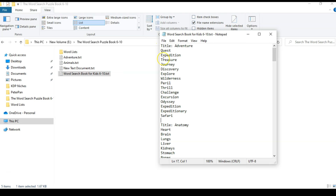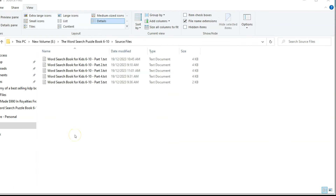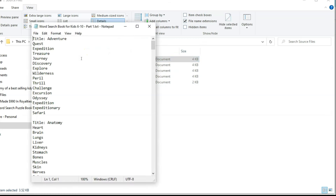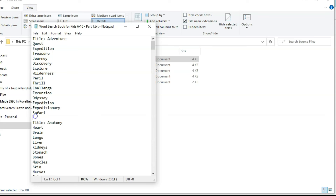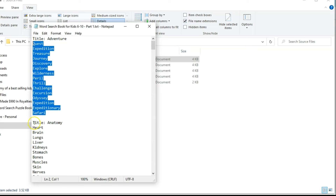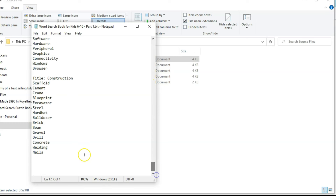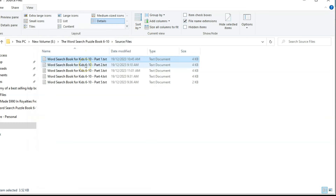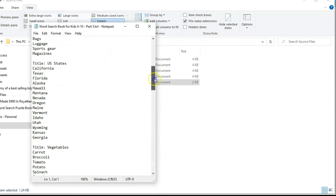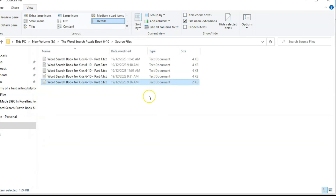Once my file is ready, I'll go to the Instant Puzzle Generator and show you how to create the word search puzzles. Actually, I went ahead and created five master files. Here is part one, part two, part three, part four, and part five. Part one contains 24 pages of puzzles — adventure, anatomy, and so on. Each page has a title followed by 15 words, then a space before the next page. Four files have 24 pages each and the last one has 8 pages, giving 104 puzzle pages in total.